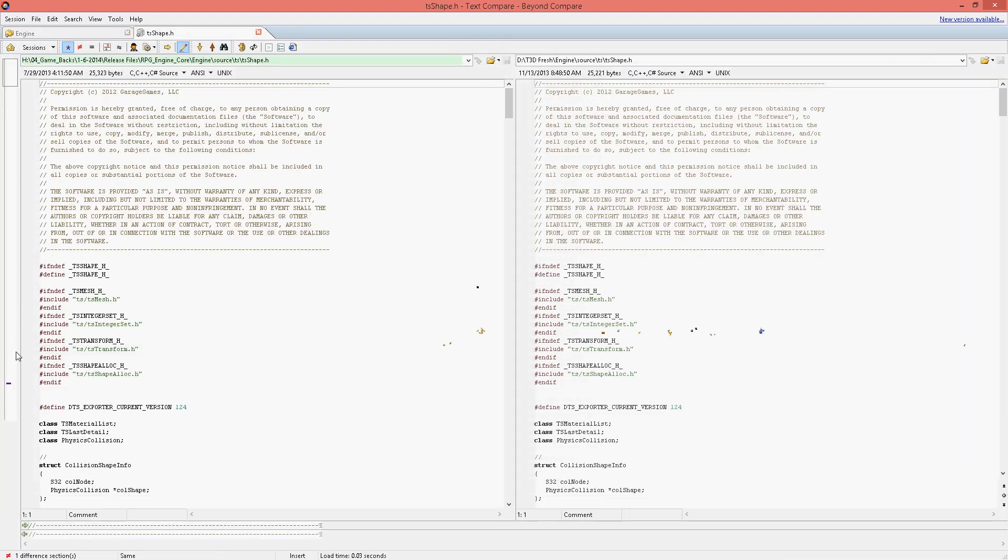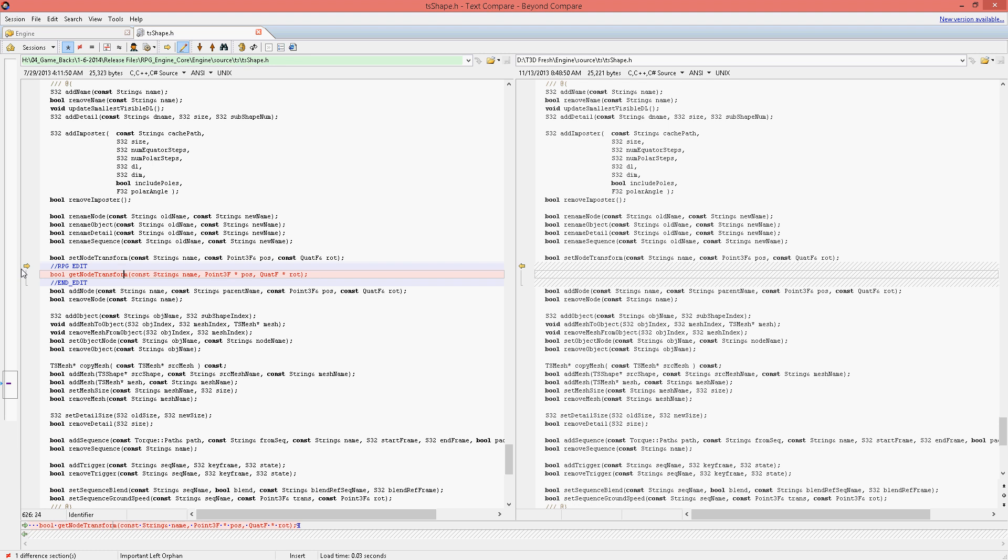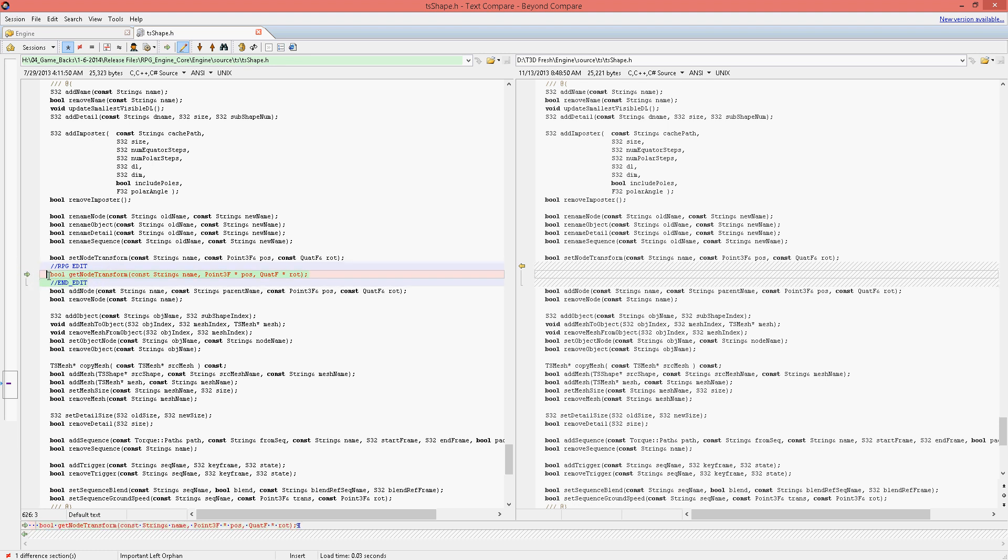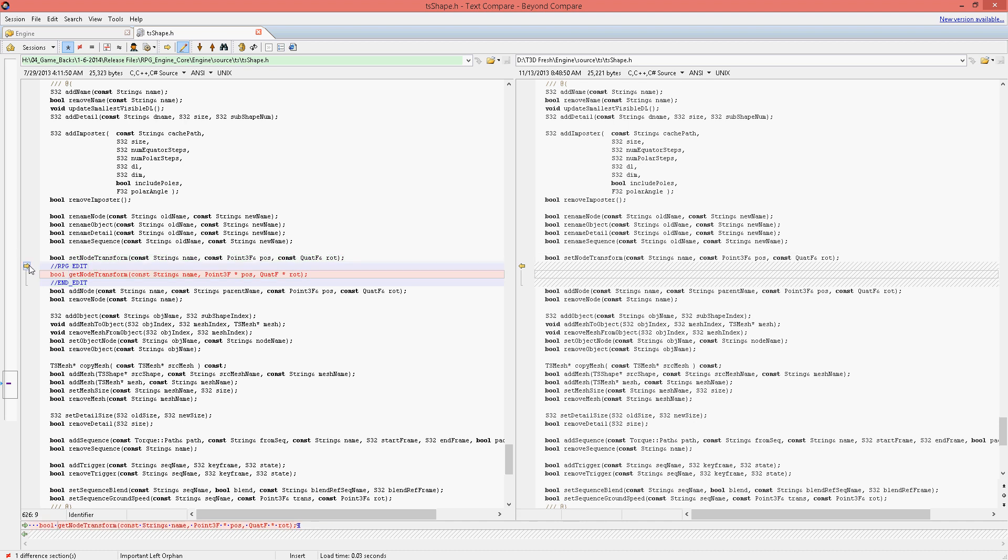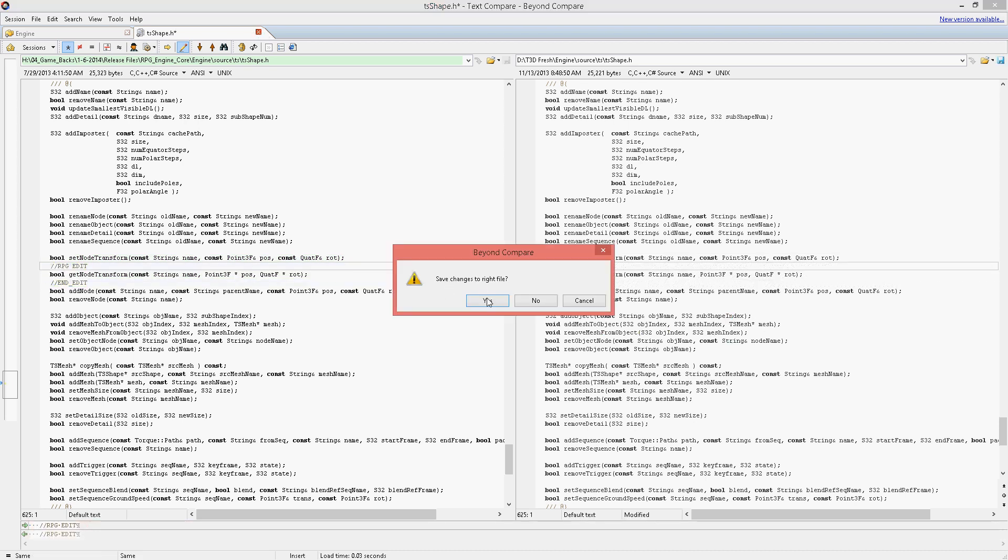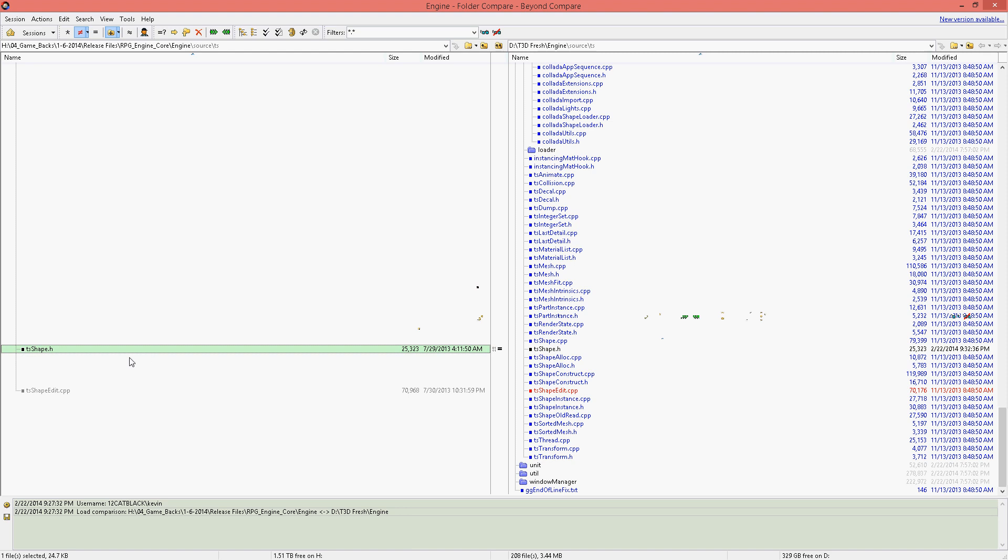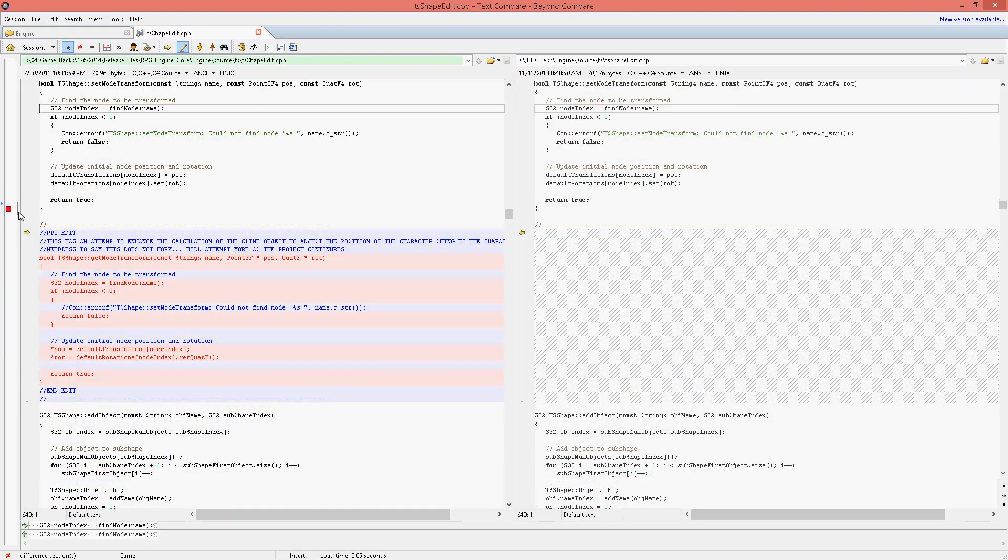This change doesn't exactly work, but it's an attempt to be able to get the real world coordinates of any node in your character structure. Hopefully it will be used later for climbing, dismounting, and adjusting certain body parts to our environment or terrain.